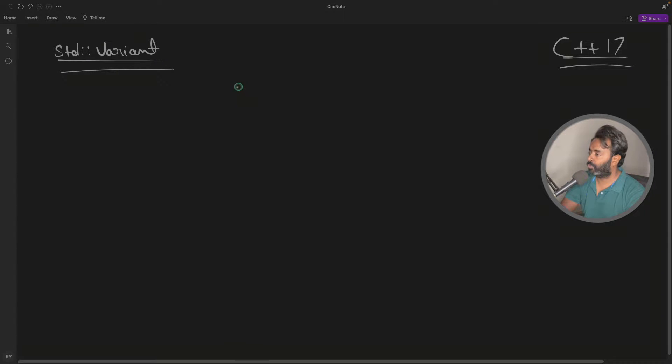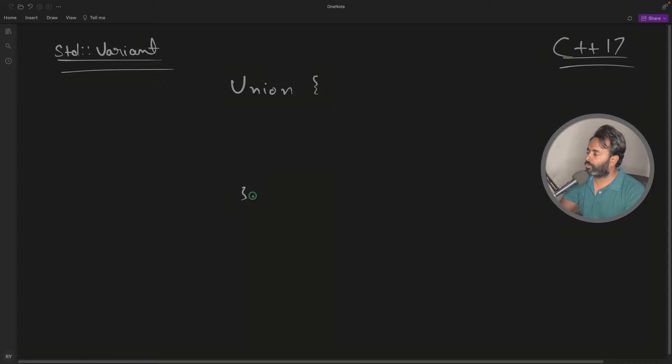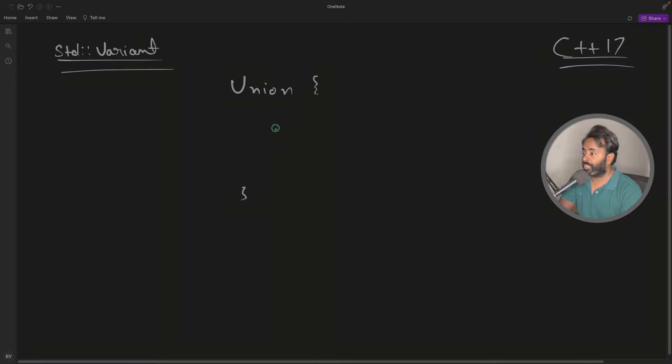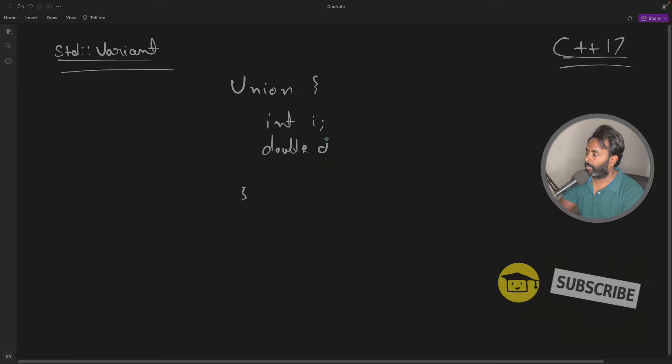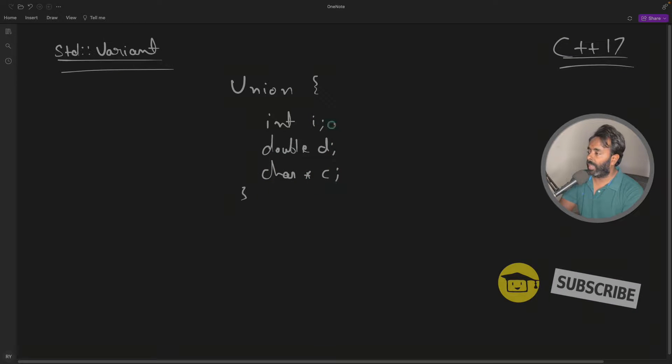I hope you remember why we use union. You put a bunch of data types like integer i, double d, character pointer c and put them into union.